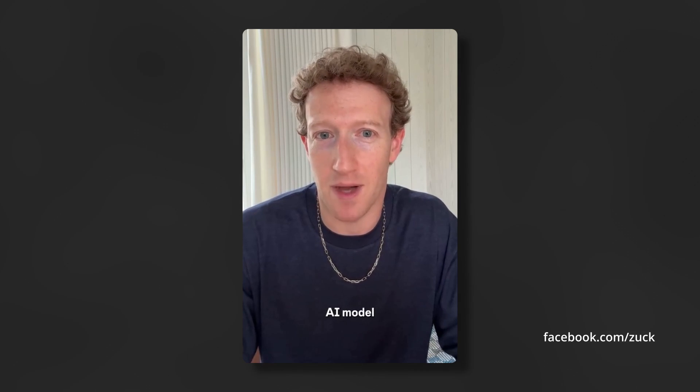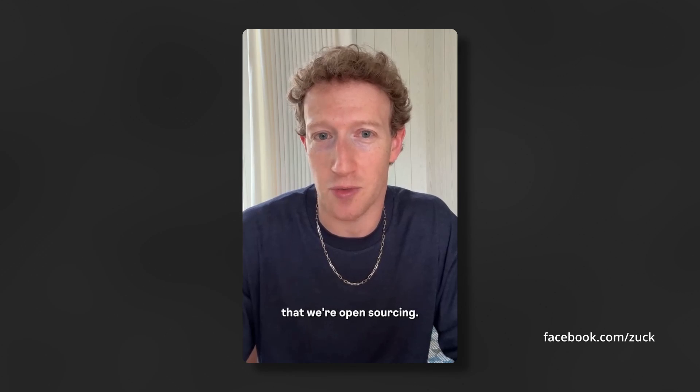Now, today we are upgrading Meta AI with Llama 3, our new state-of-the-art AI model that we're open-sourcing.